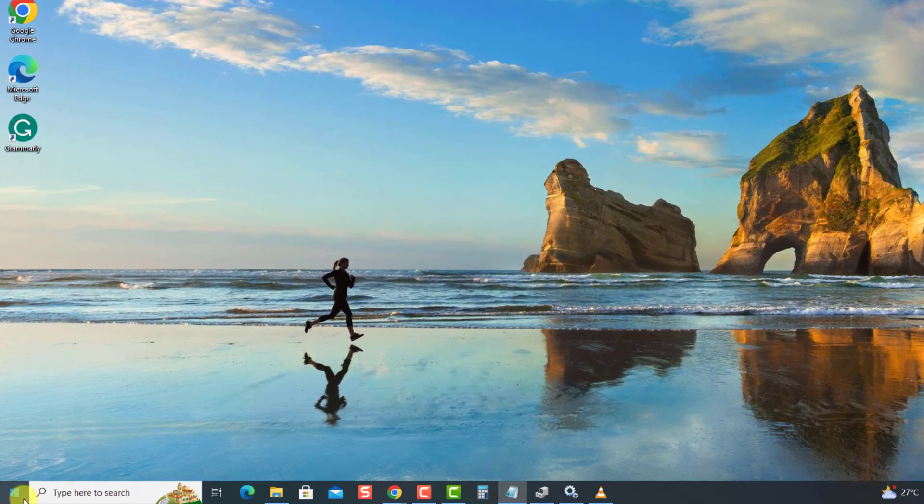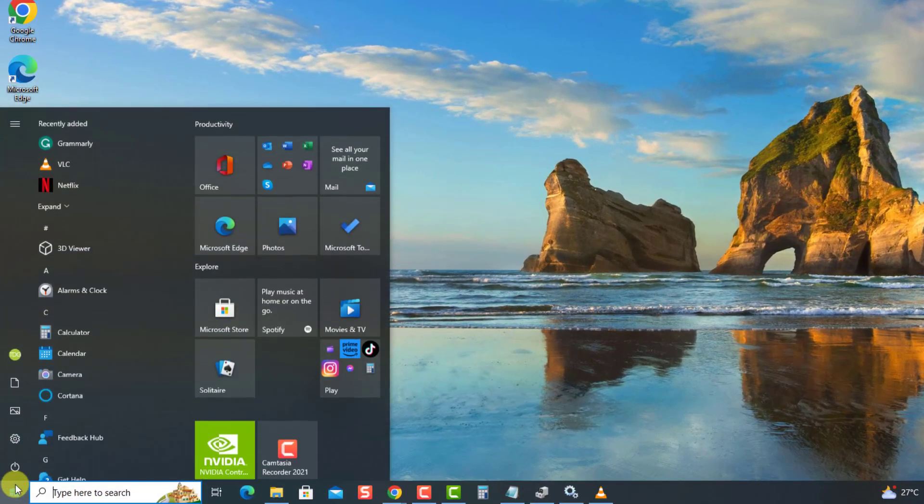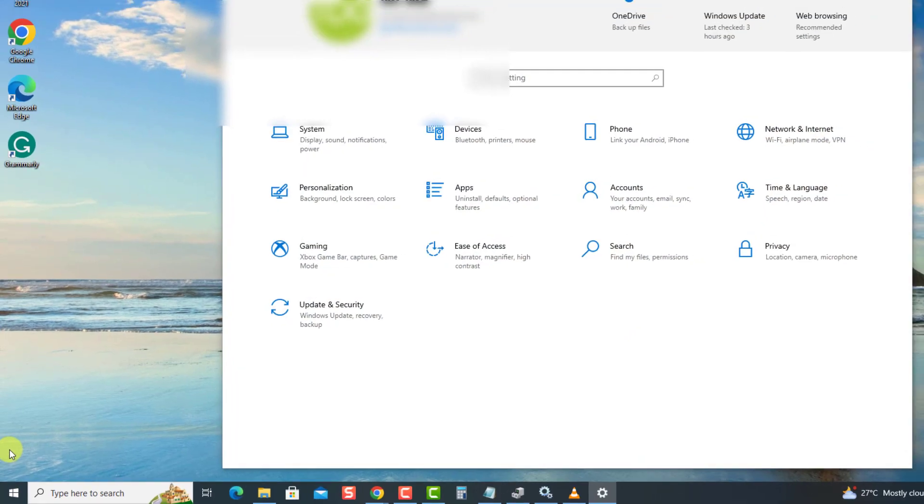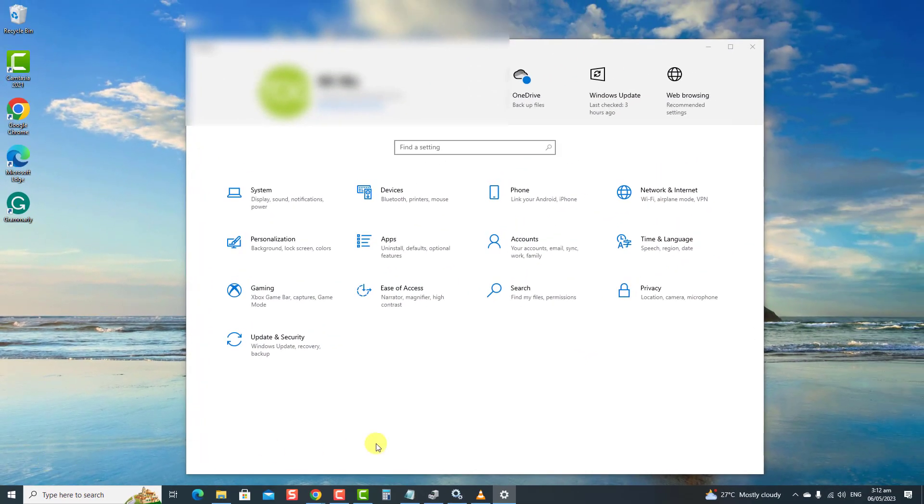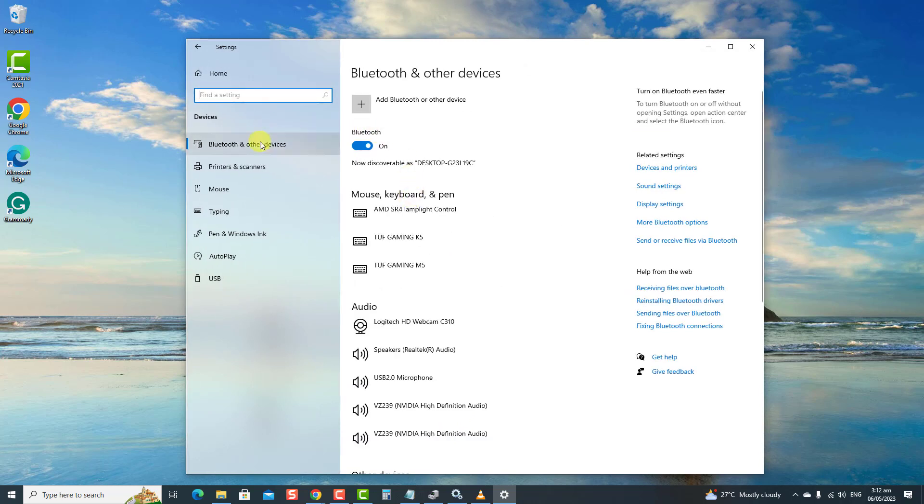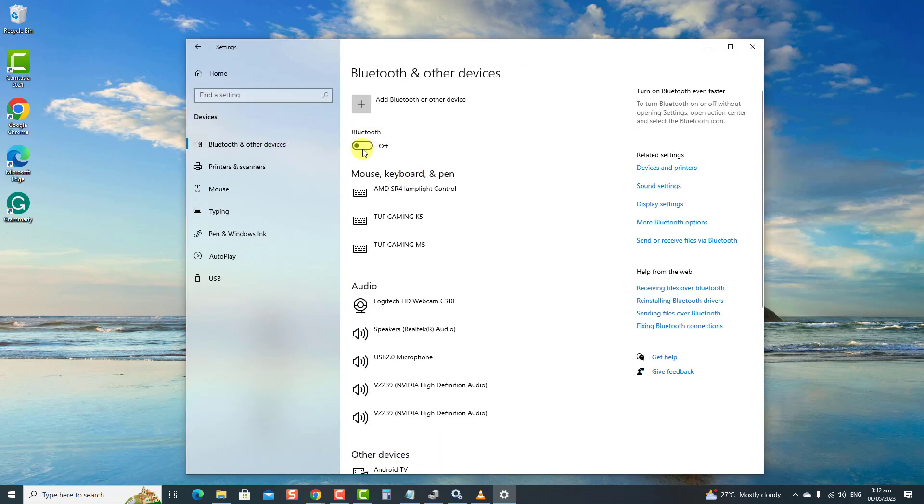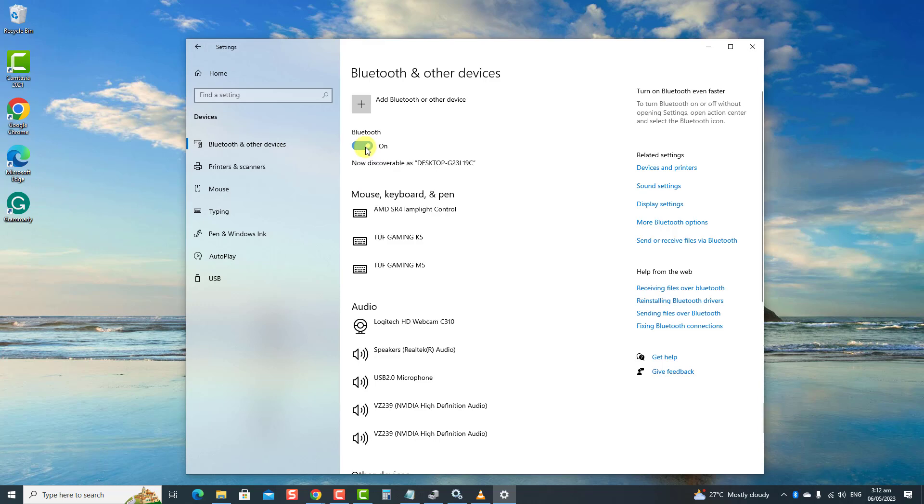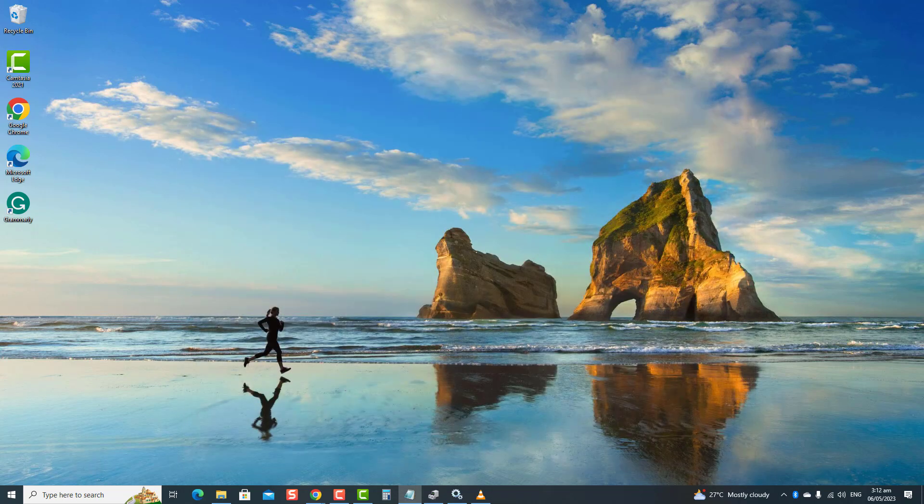press the Windows key or Start button. Then click Settings, an icon that looks like a gear to open Settings. Now, click on Devices. Then, go to Bluetooth and other devices and make sure to toggle off. After a minute or two, toggle Bluetooth on. Now, check if Bluetooth is no longer missing on your Windows PC.